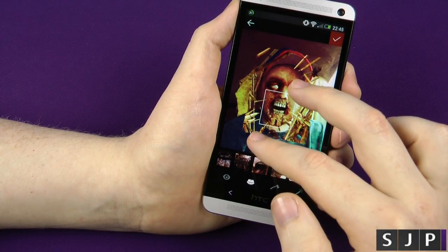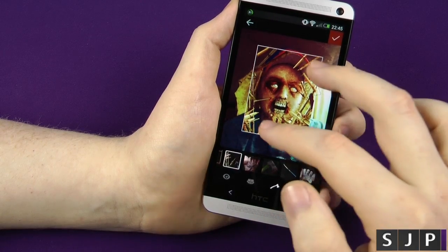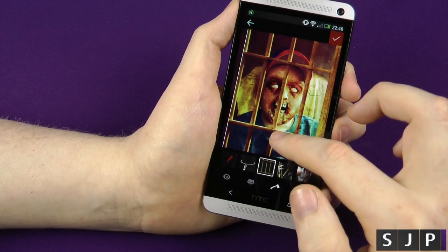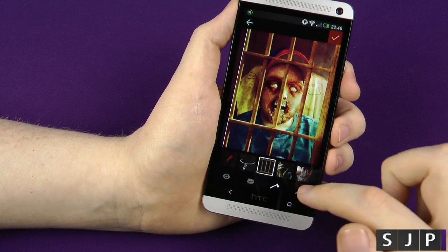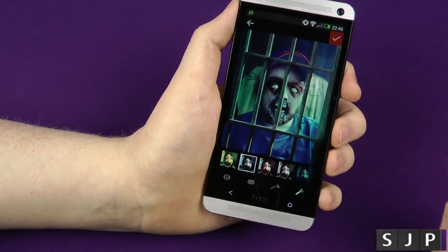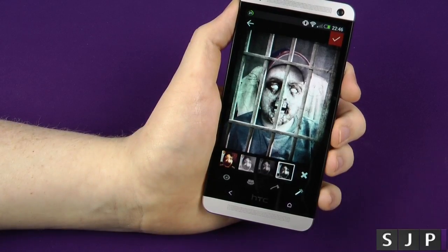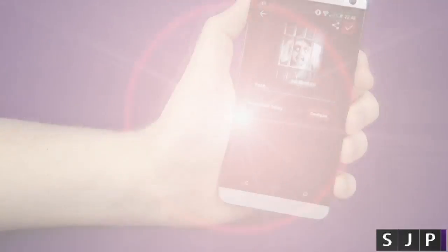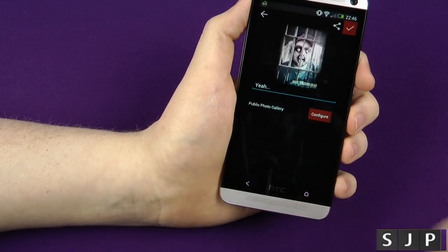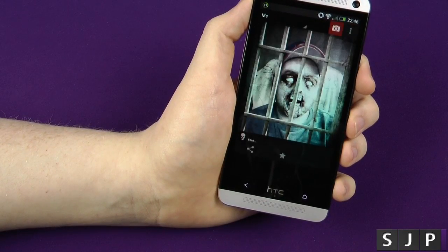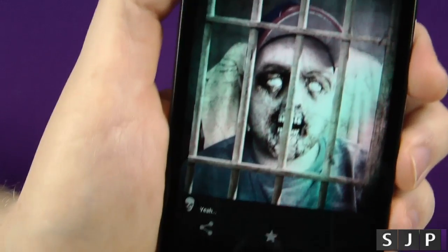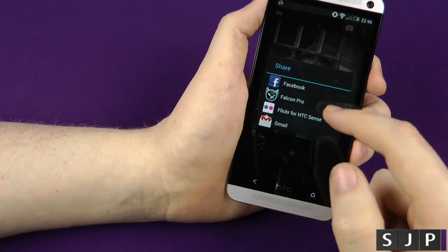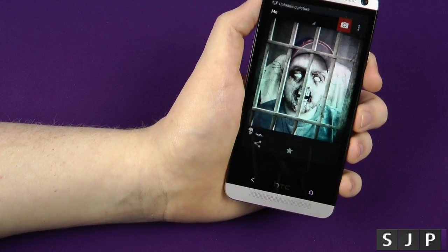We love that one — looks a bit more mean! You can then choose the background and make it bigger or smaller. I kind of like the 'behind bars' one. Then you can add different effects. Once you're happy, click the little tick button, type your caption, configure your public photo gallery or just click tick. It saves and then you can upload it — share to Facebook, Falcon, whatever it might be. Click boom and it uploads.